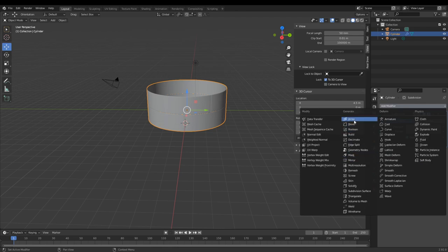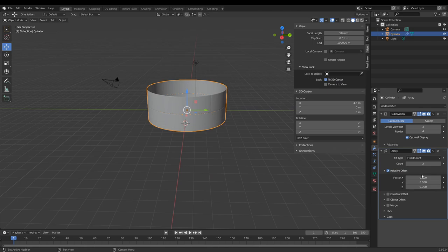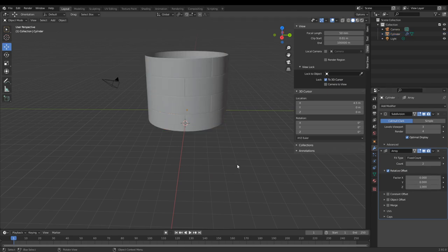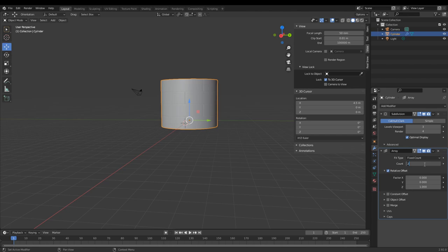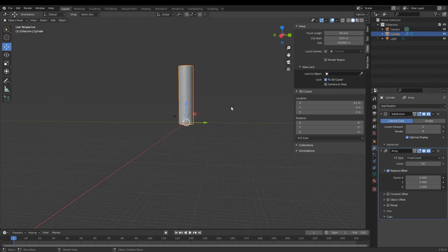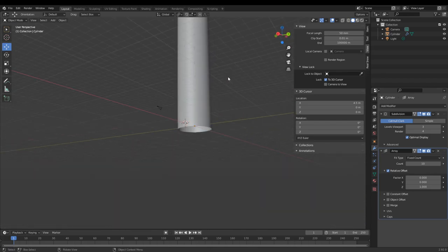For the array on Z: Starship has 20 rings excluding the nose cone, and each of our ring segments has two rings — one normally rotated and one rotated 35 degrees — so set the count to 10. Now you have 20 rings. That's a good Starship base.